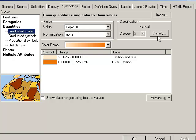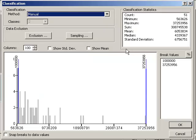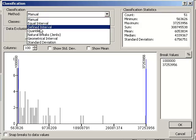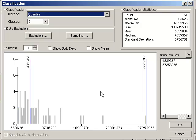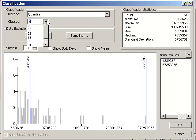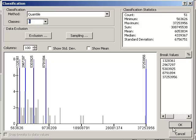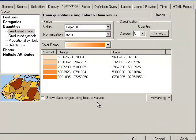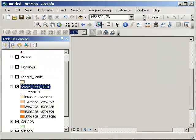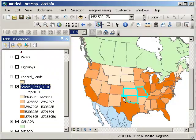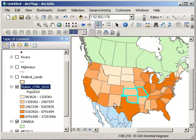It's easy to change the classification method. It's easy to change the number of classes. It's easy to change the colors. And by doing so, you are on your way to analyzing the spatial patterns of your data.